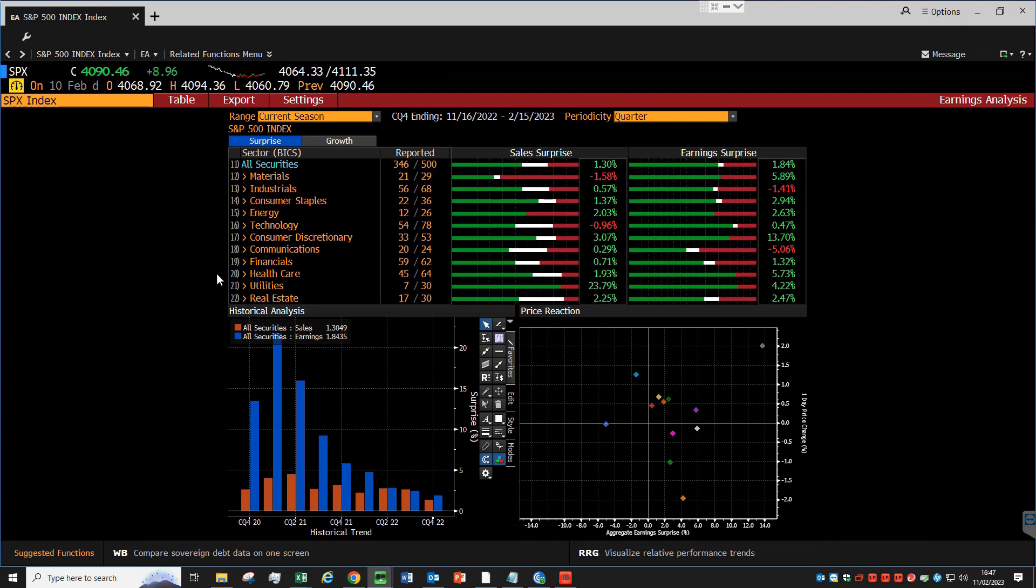Let's focus first on the sales and earnings table, this one at the center with all the colored bars. At the top, near all securities, we see how many have reported for the current quarter. In this case, just over half. Then underneath, we have the breakdown by sector, and the color bars tell us how many of the companies in that sector have underperformed or exceeded expectations. The white portion of the bar indicates that there is a percentage of companies that reported sales and profits in line with forecasts.